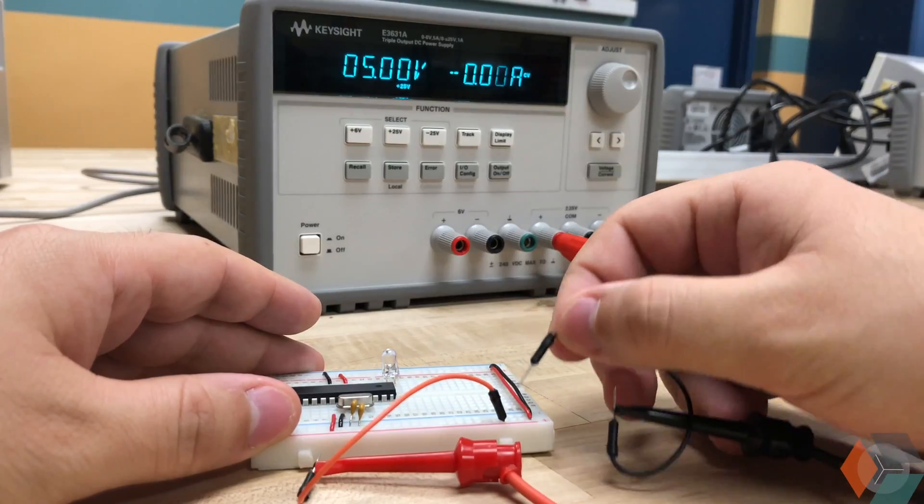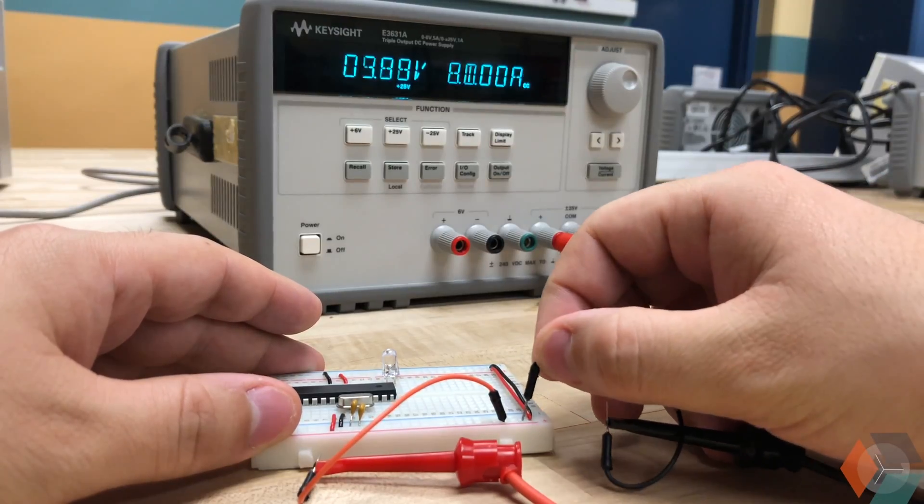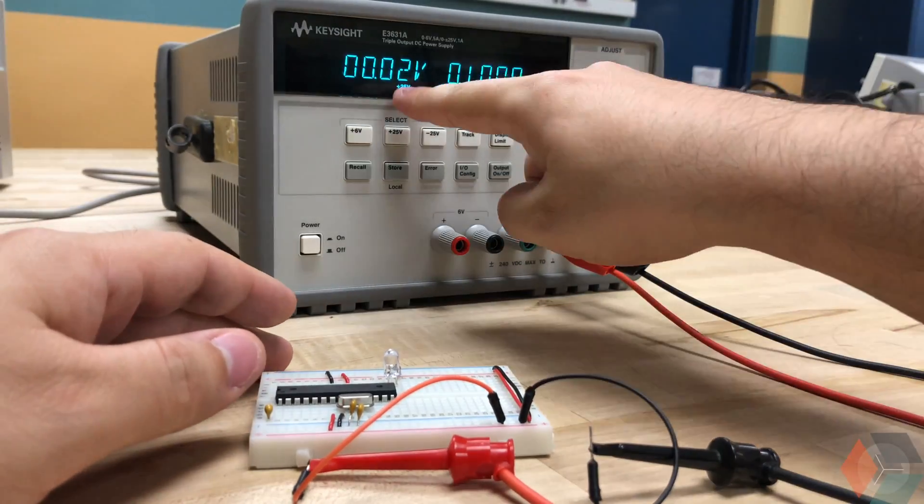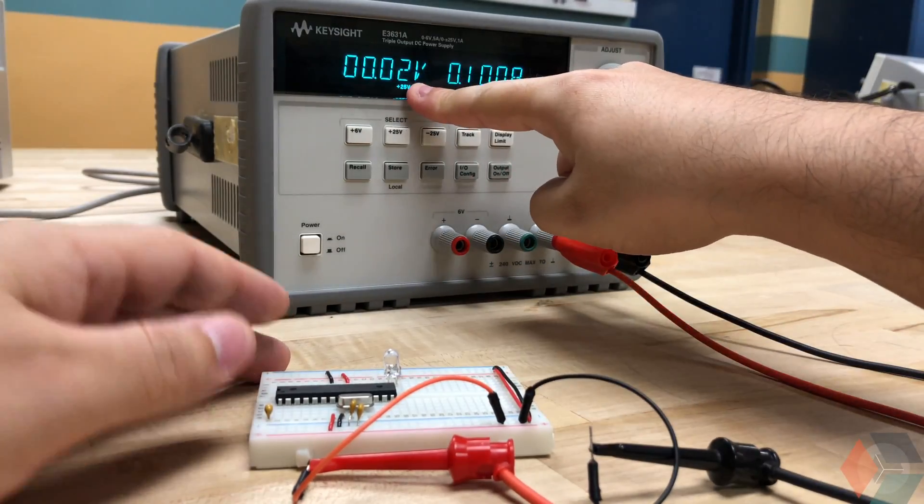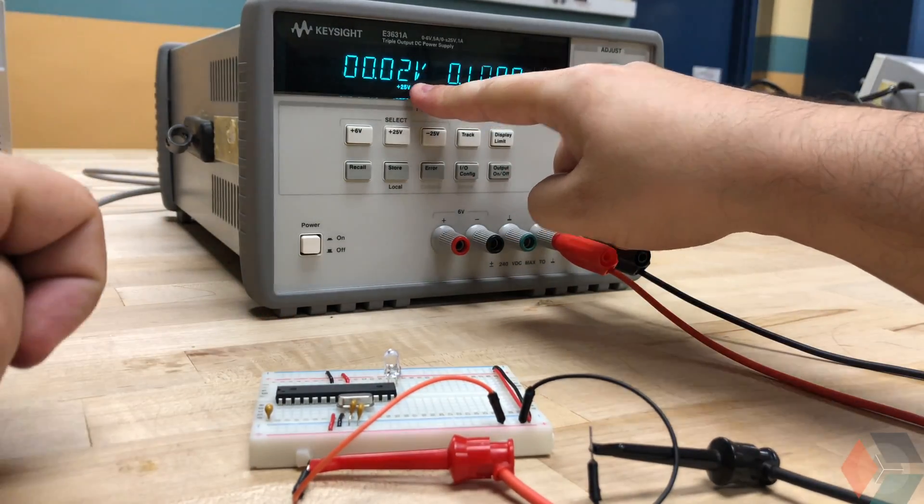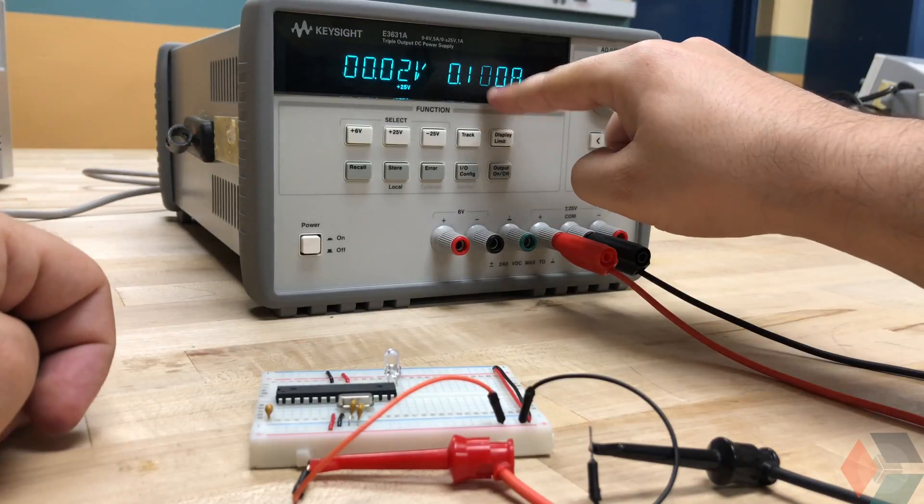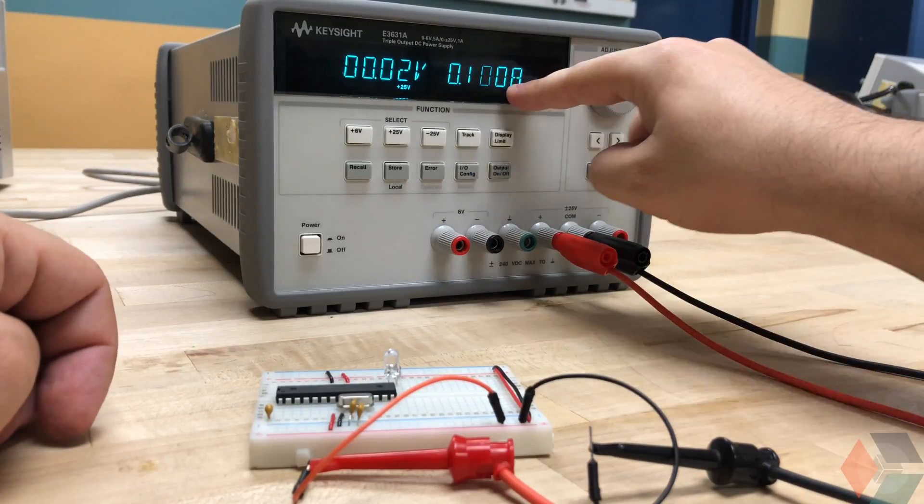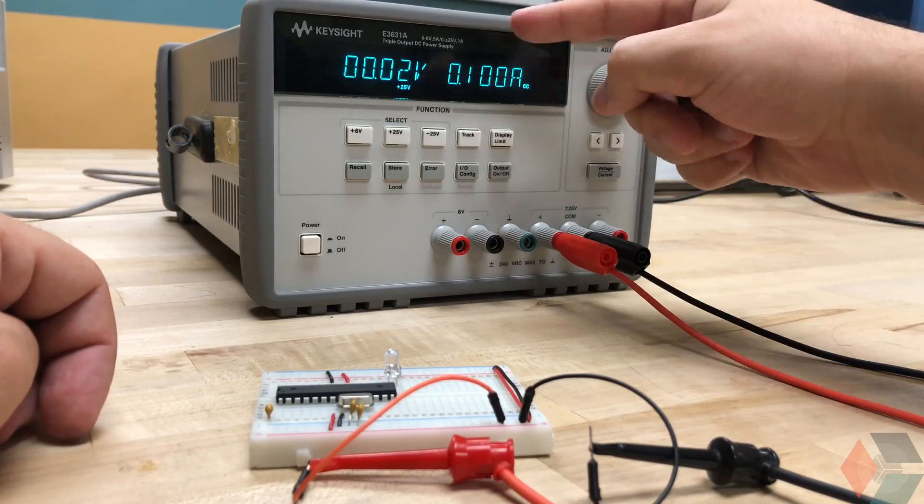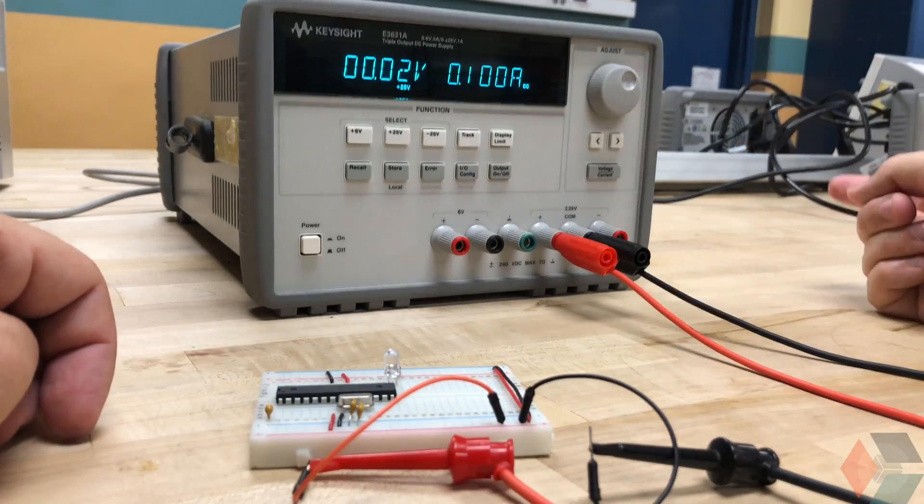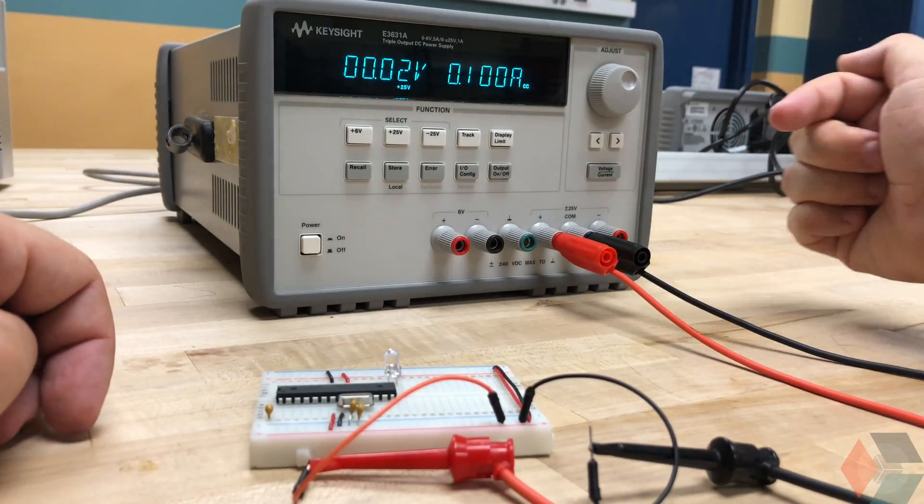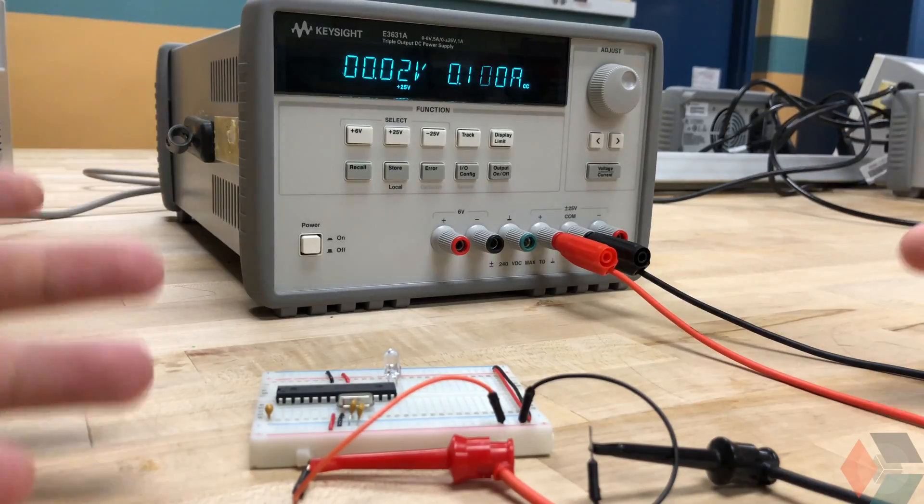So I'm going to connect the negative lead to the positive lead. And we're going to notice here that the voltage drops to approximately zero. And that the current goes to the display limit that we have, which we changed to 100 milliamps. So this signifies a short.